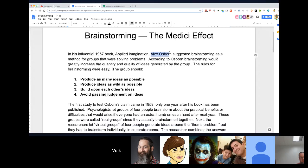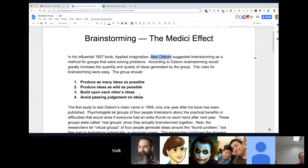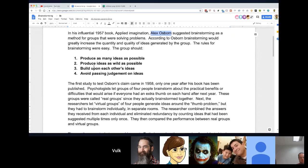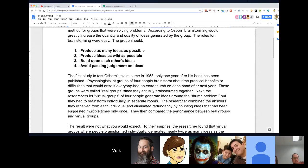The guy that coined the phrase brainstorming was Alex Osborne, and it was all the rage — it's kind of just part of your lexicon now. You don't even know that it was created at some point. Here are the principles for it: produce as many ideas as possible, produce ideas as wild as possible, build upon each other's ideas, and avoid passing judgment on ideas.